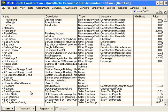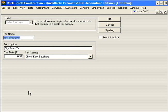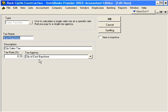Let's look at the East Bayshore sales tax item. Here are the tax name, description, the rate, and the tax agency who we pay to. This is straightforward, and for many of you, you have only one tax rate that you charge. So all you do is come in here and set up your one tax rate.